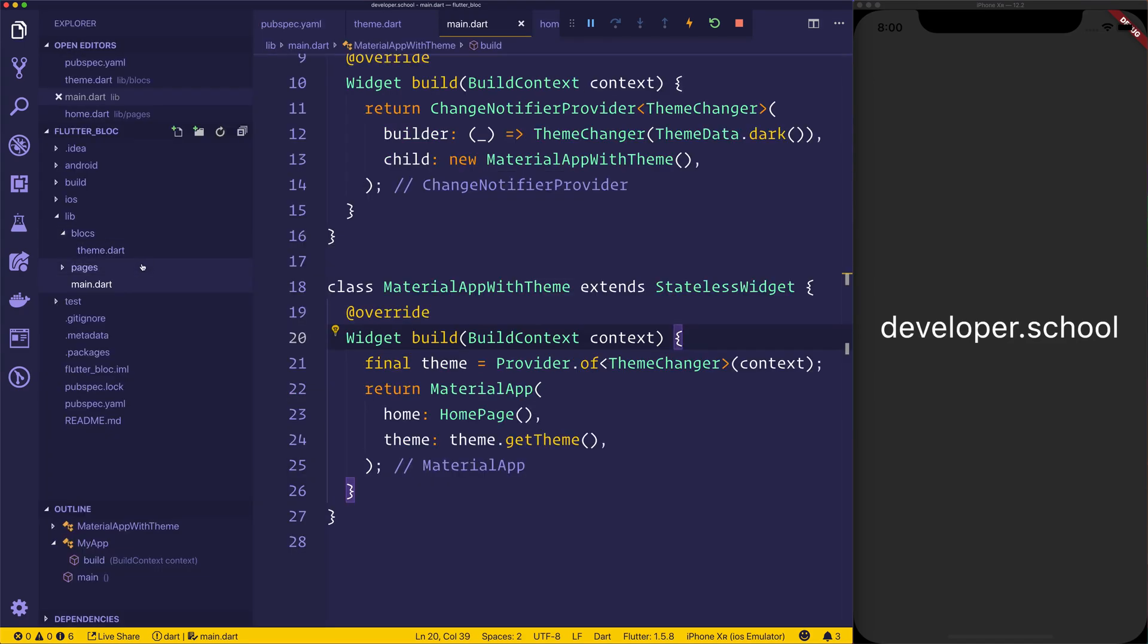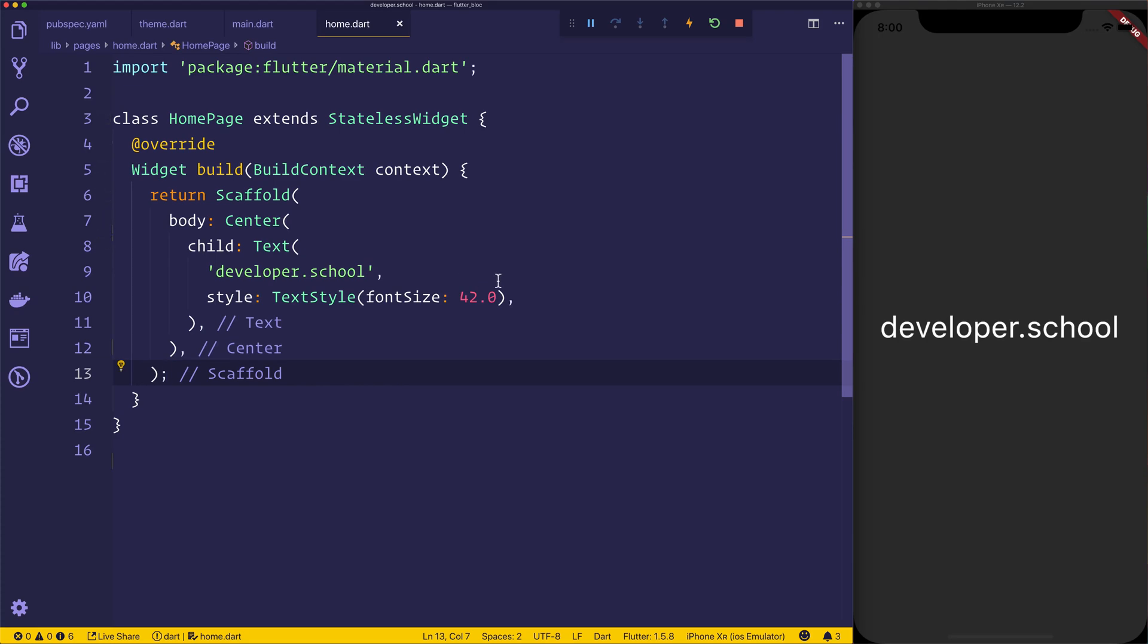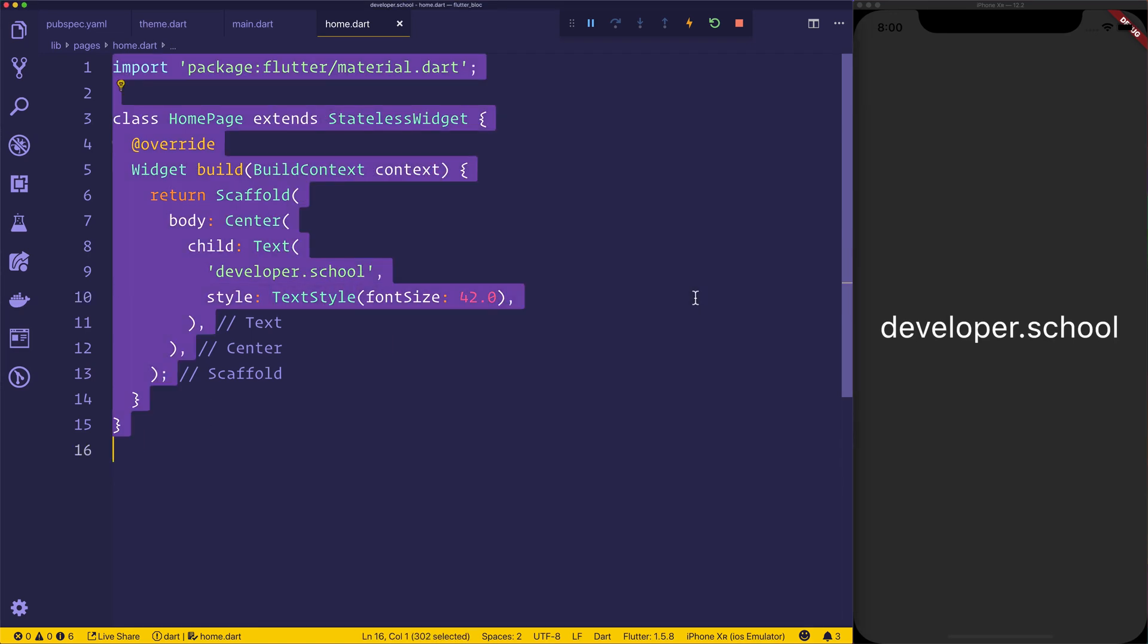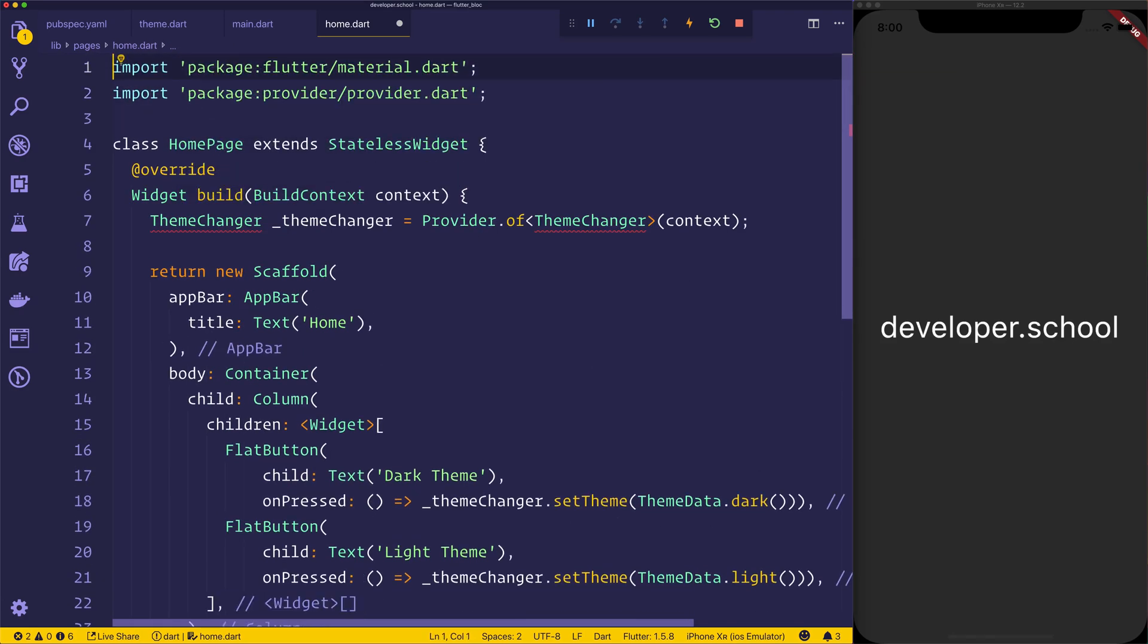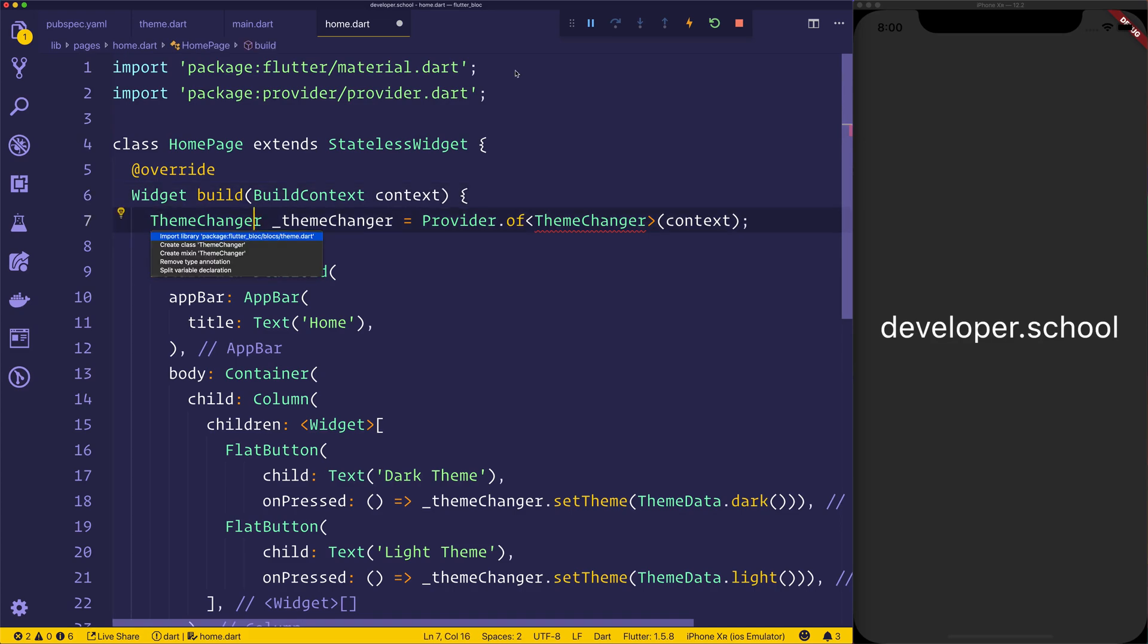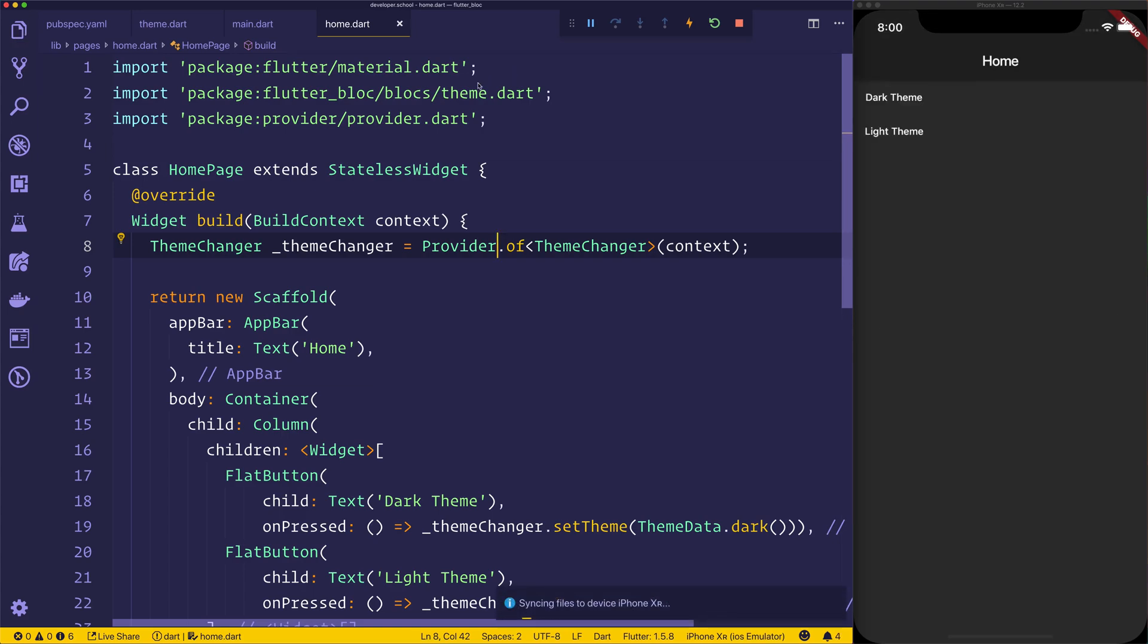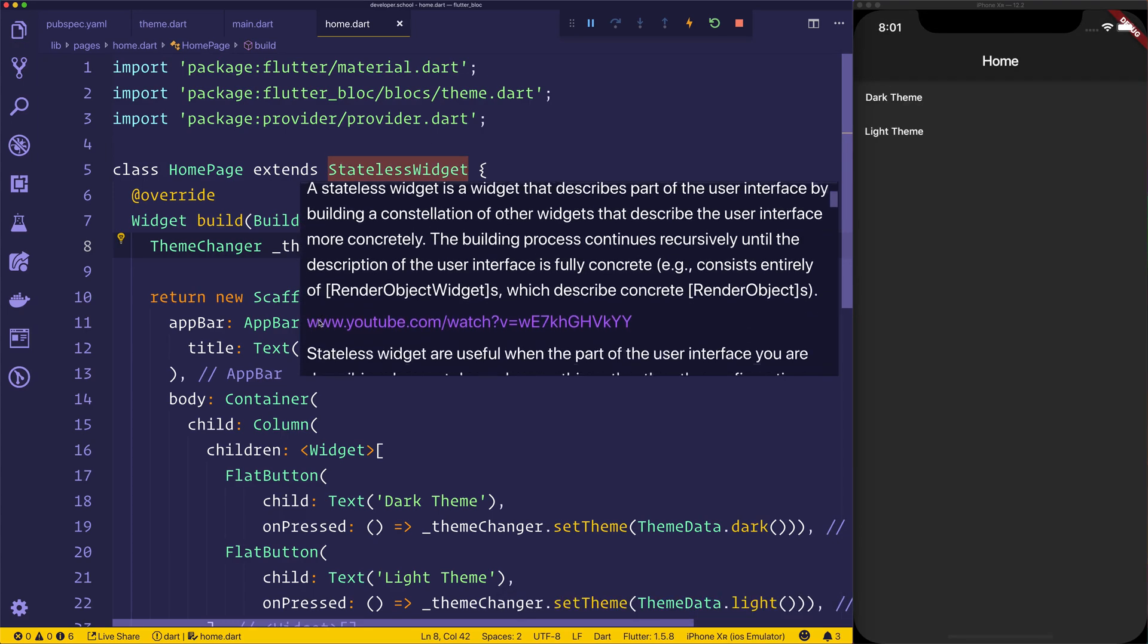Let's head over to our pages and home.dart. As you can see, I simply just have a stateless widget, which has some text and a font size. I'm just going to copy paste from the article at this point. And that's going to give us another homepage. Let's simply remove that import and instead import our theme.dart. And what this will do is give us a similar homepage, but instead of simply displaying text, it's going to give us an app bar with the title of home.